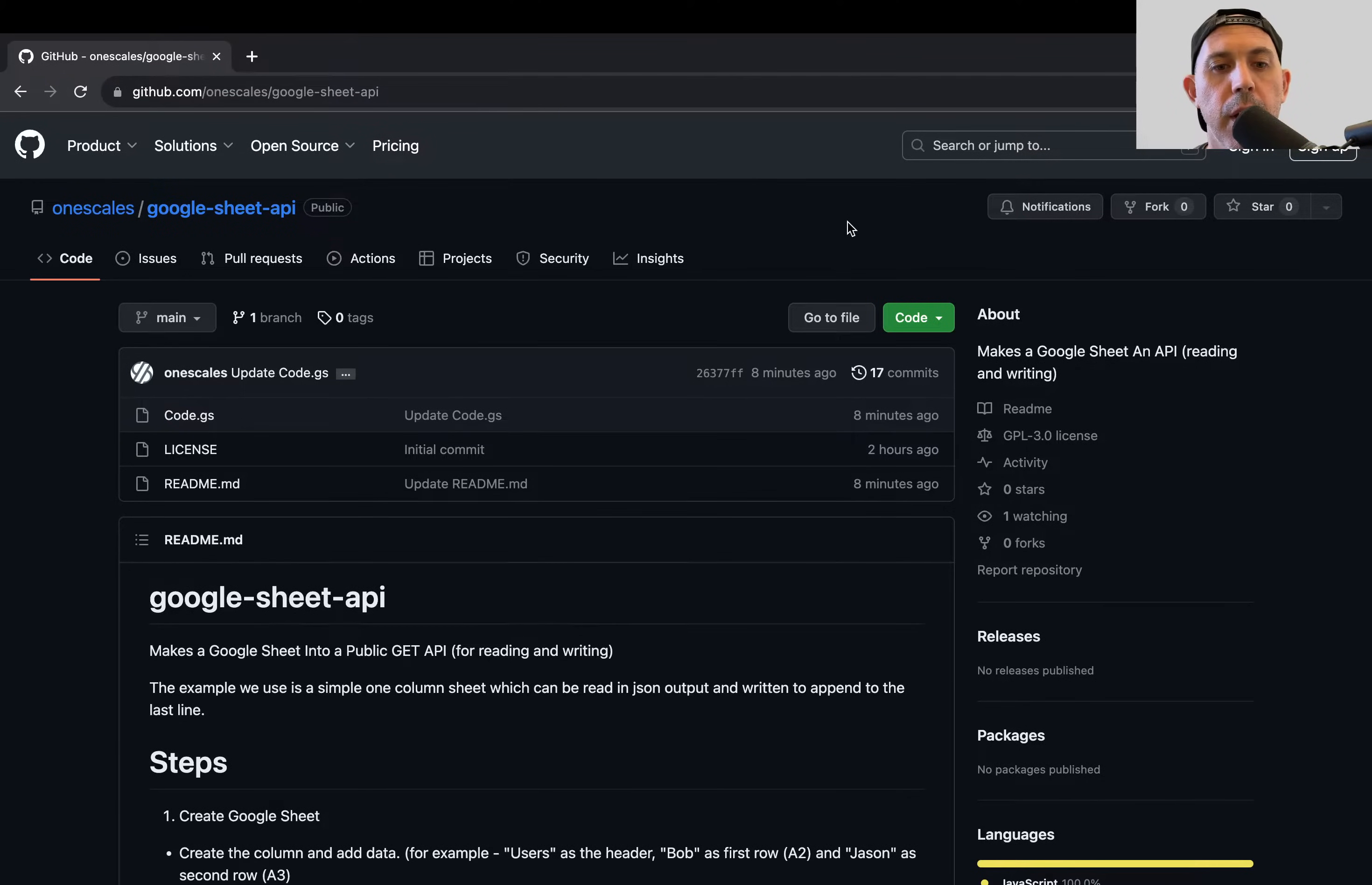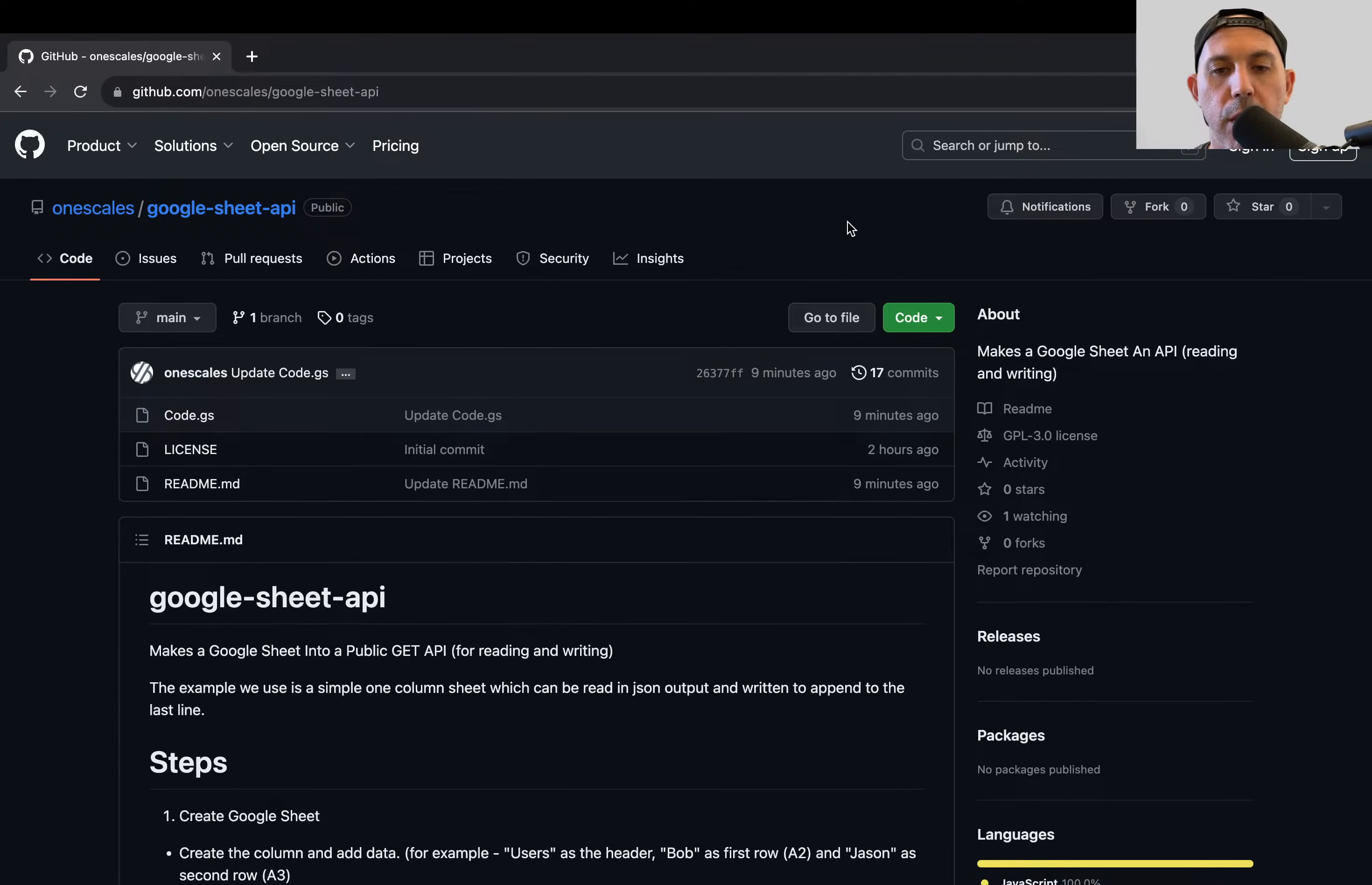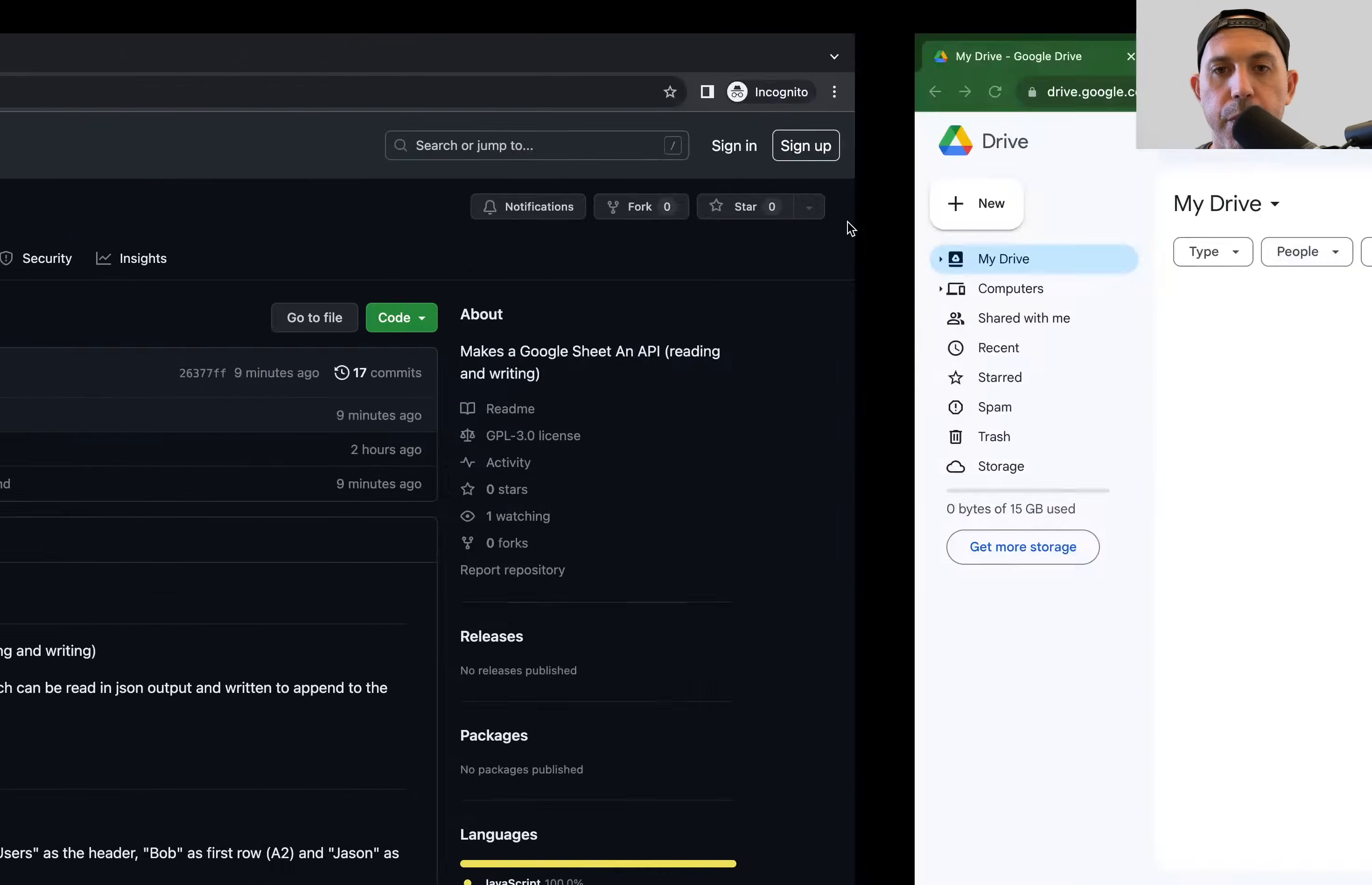So first of all, what I want to do is I want to actually create a very simple Google Sheet, and this code in particular is for a very simple one-column Google Sheet. So I want to show you the steps. Take about five minutes. You can see how it works.